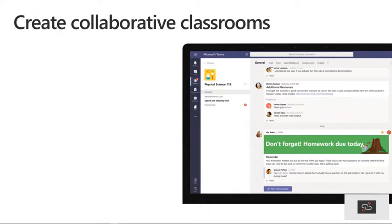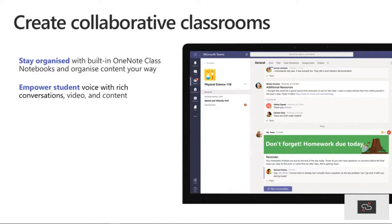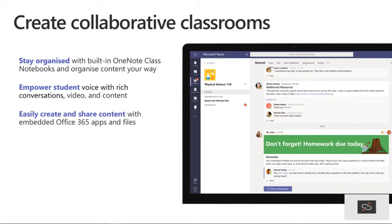Microsoft Teams makes creating and managing collaborative classrooms really easy. It helps you stay organized with built-in OneNote Class Notebooks and organize your content your way. Every class allows teachers to organize interactive lessons and deliver personalized learning right into Teams. You can empower student voice with rich conversations, video, and content. Class avatars, emojis, and stickers allow teachers to harness natural behaviors for a fun and fluid learning experience, and apps integrate into the classroom experience.